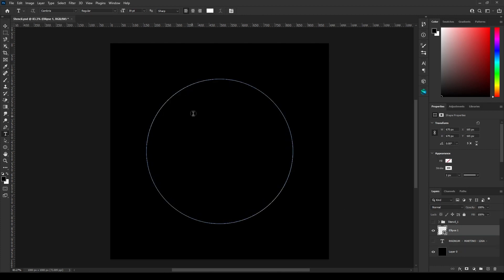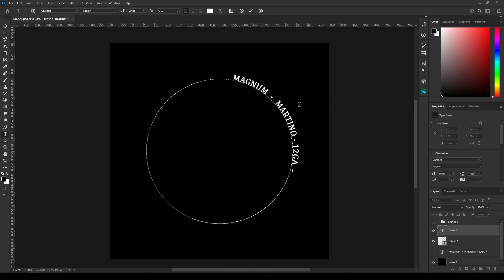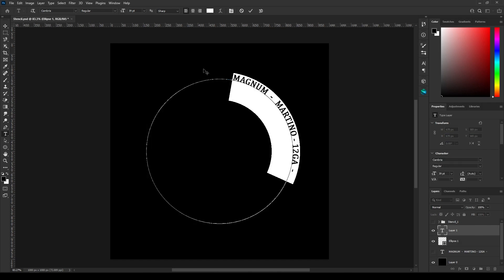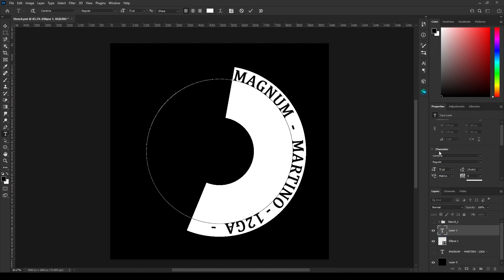Go back to the circle, click on the outline and paste it. You can see it's not covering the whole circle, so you can increase the size of the text here or just enter any number.